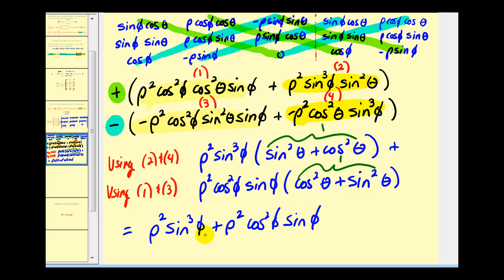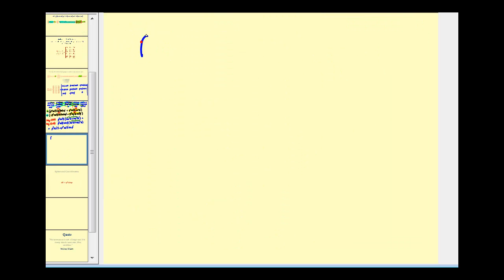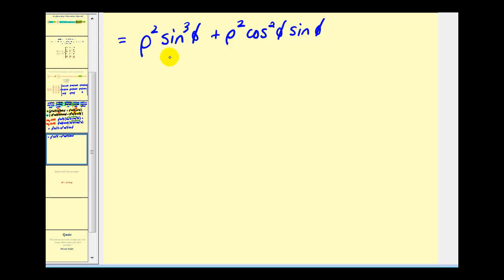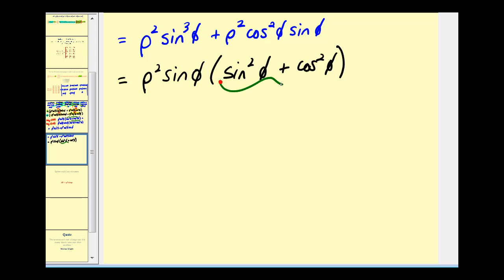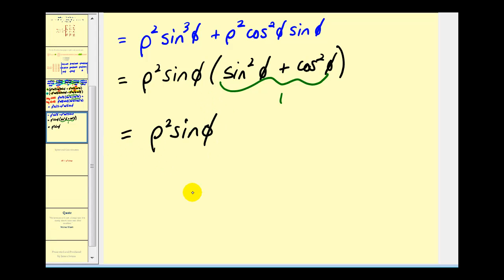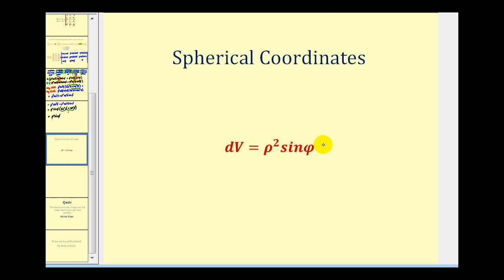Let's continue simplifying on the next page. We now have a common factor of rho squared sine phi. Factoring again, we're left with sine squared phi plus cosine squared phi, which we know equals one. So we finally have our end result — the Jacobian is rho squared sine phi. When converting a triple integral from rectangular to spherical coordinates, dV equals the Jacobian times d-rho d-phi d-theta, or any other order of these differentials.